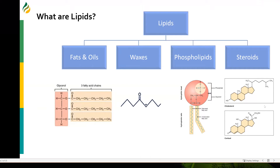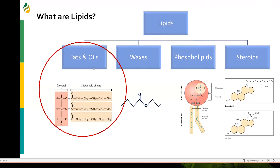Steroids are made up of four fused hydrocarbon rings that are important in structural and endocrine functions. For this talk, I'm going to mostly focus on fats and oils.